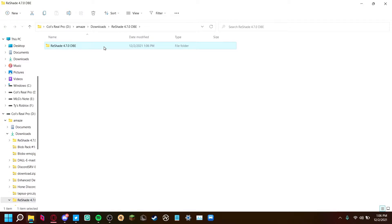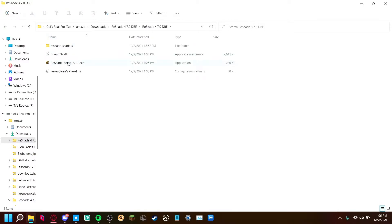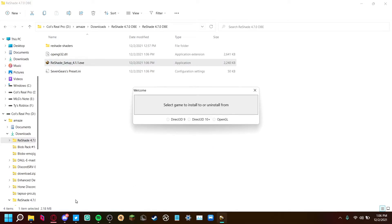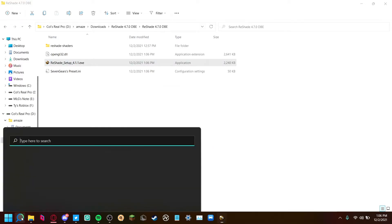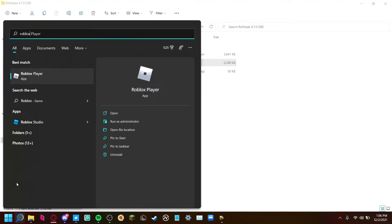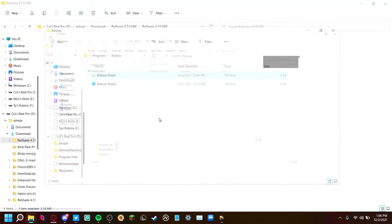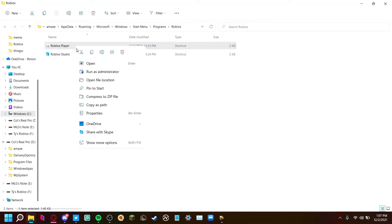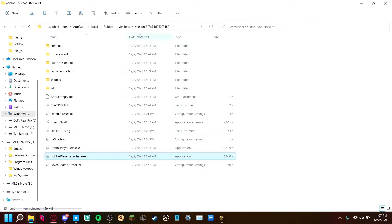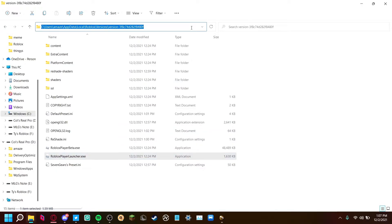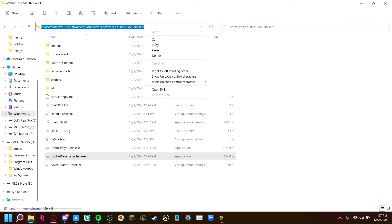Now the ReShade icon will appear. Open it, but before you do anything else, search up Roblox and on Roblox Player do 'Open File Location.' Then with the Roblox Player do 'Open File Location' again and just copy this file path — highlight it and press Ctrl+C.